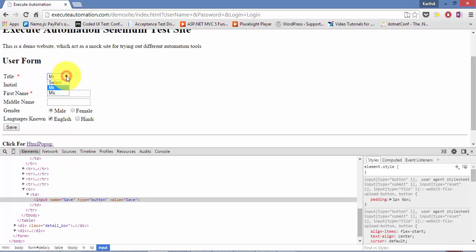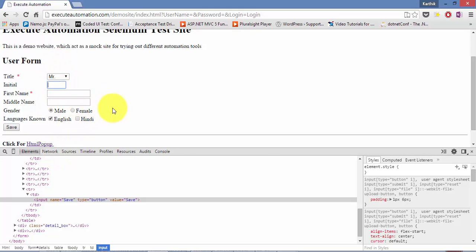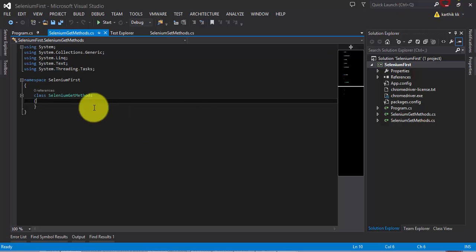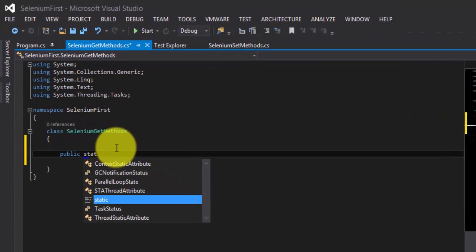Let's say I want to get the text out from a control that I typed into. For example, I've typed the value Mr., initial as Execute Automation, first name as Karthik, middle name KK, etc., and saved it. The next time the application should have saved all these values if it's working properly. But I want to verify whether the value we typed initially is actually populated in the UI or not. For that we need to get the text out from the control.